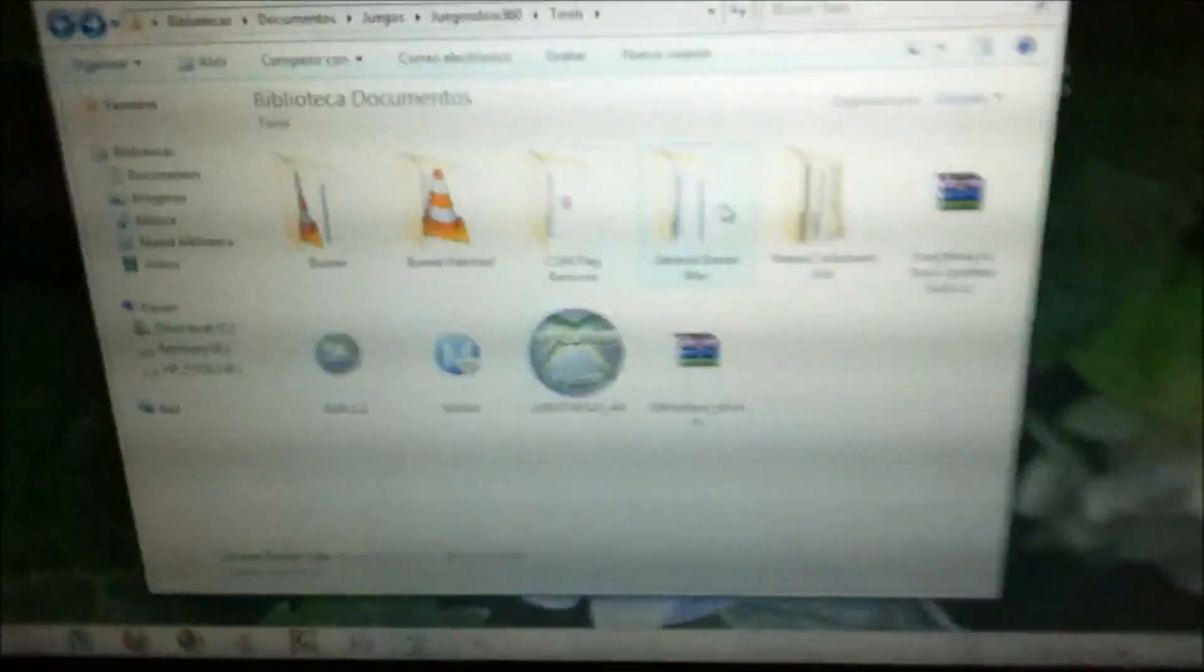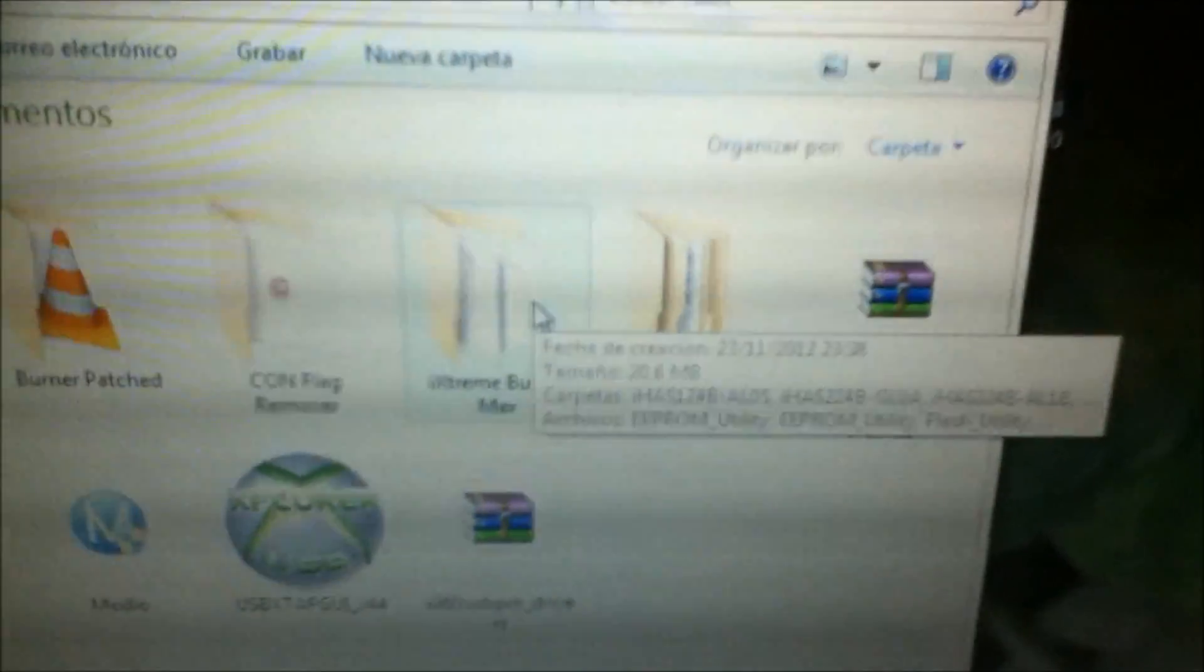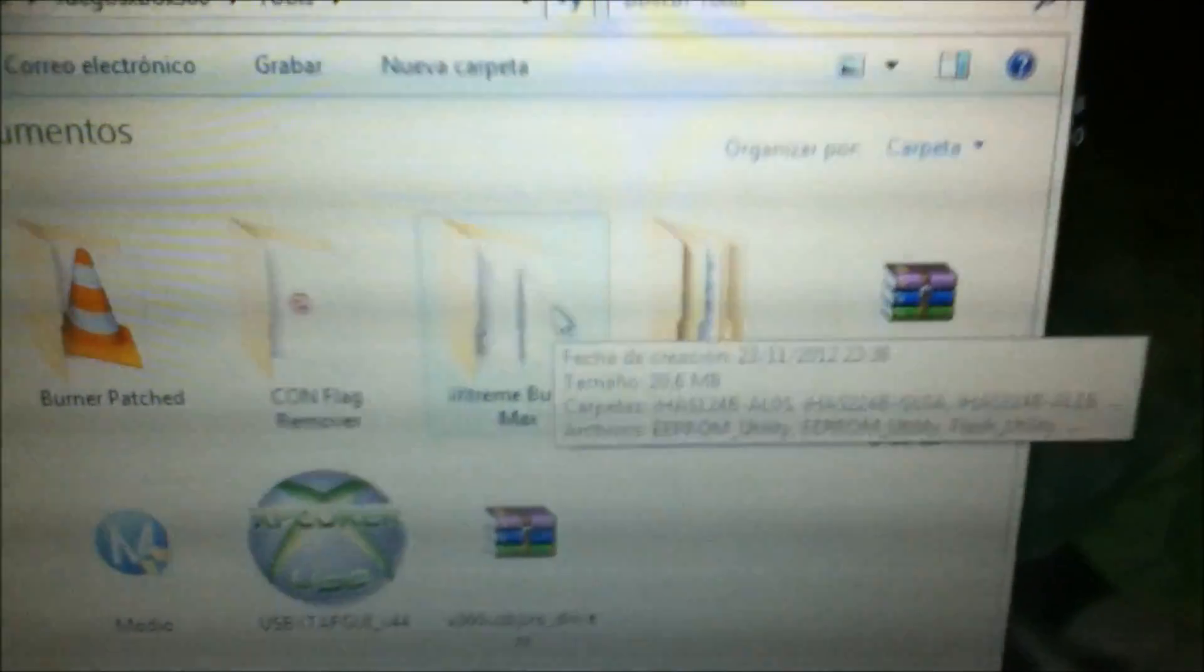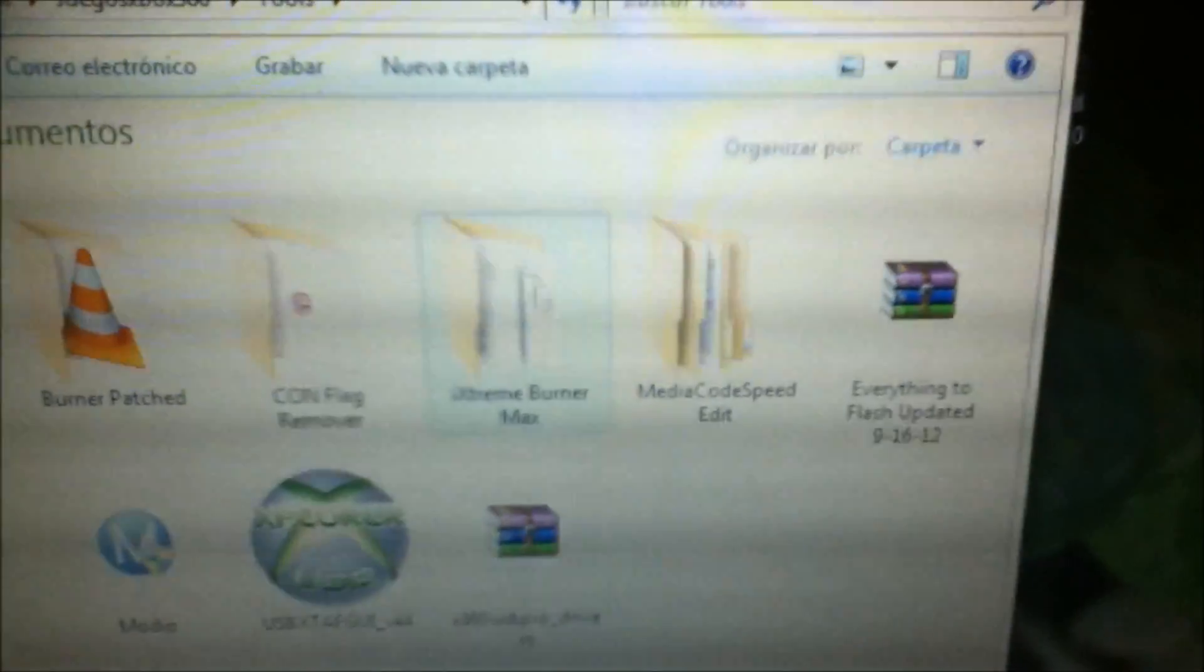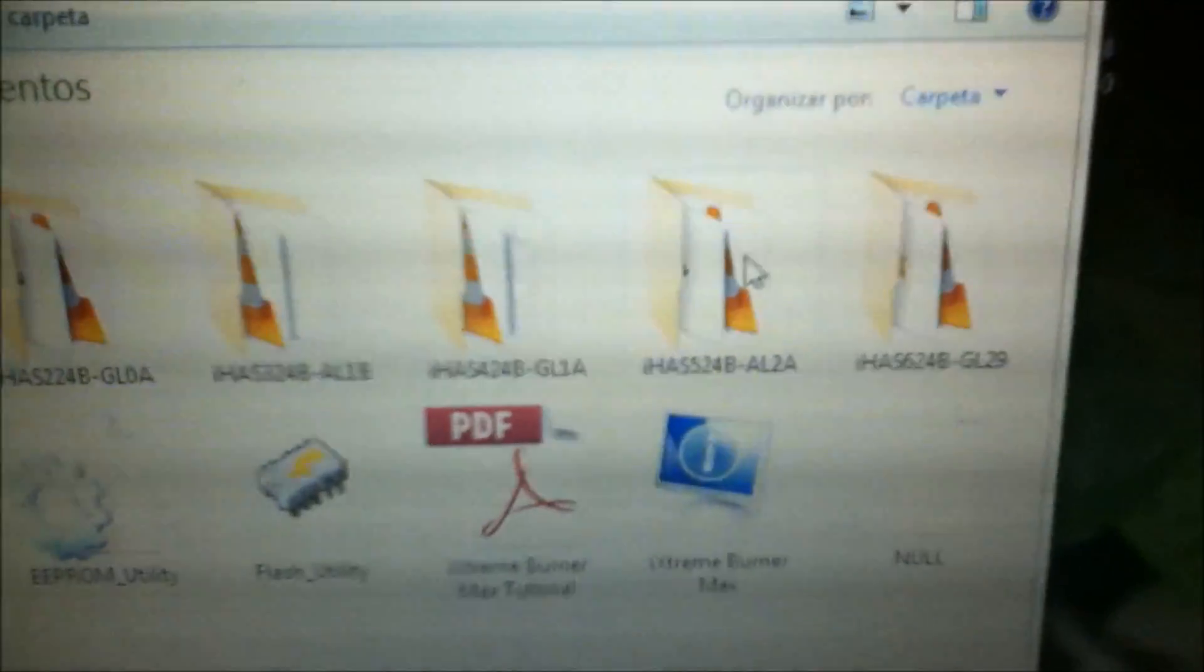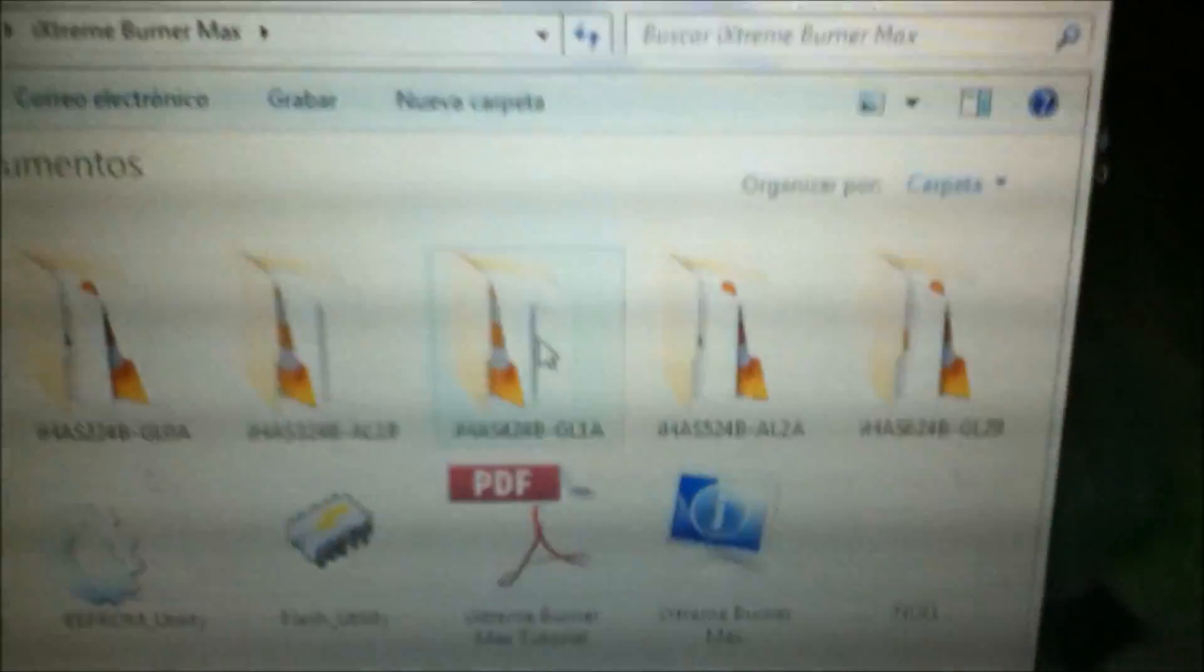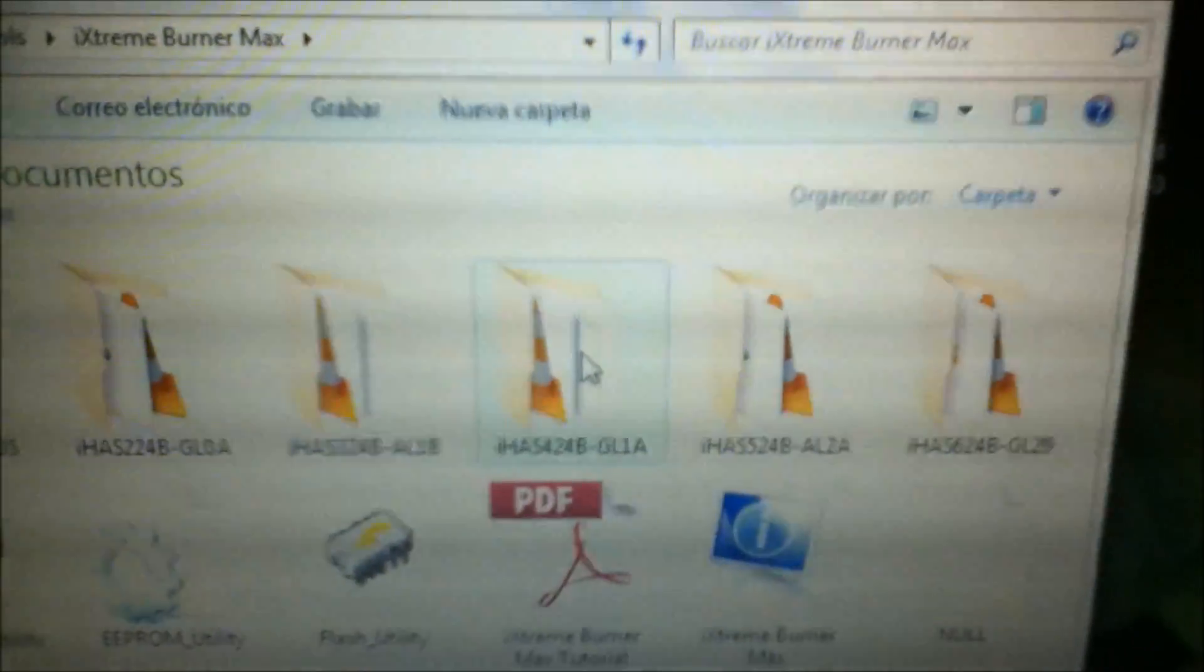So everything is connected right there into my laptop. The first thing that you need to do to flash your burner is to go to this program, iStream BurnerMax, and select your firmware or your burner.